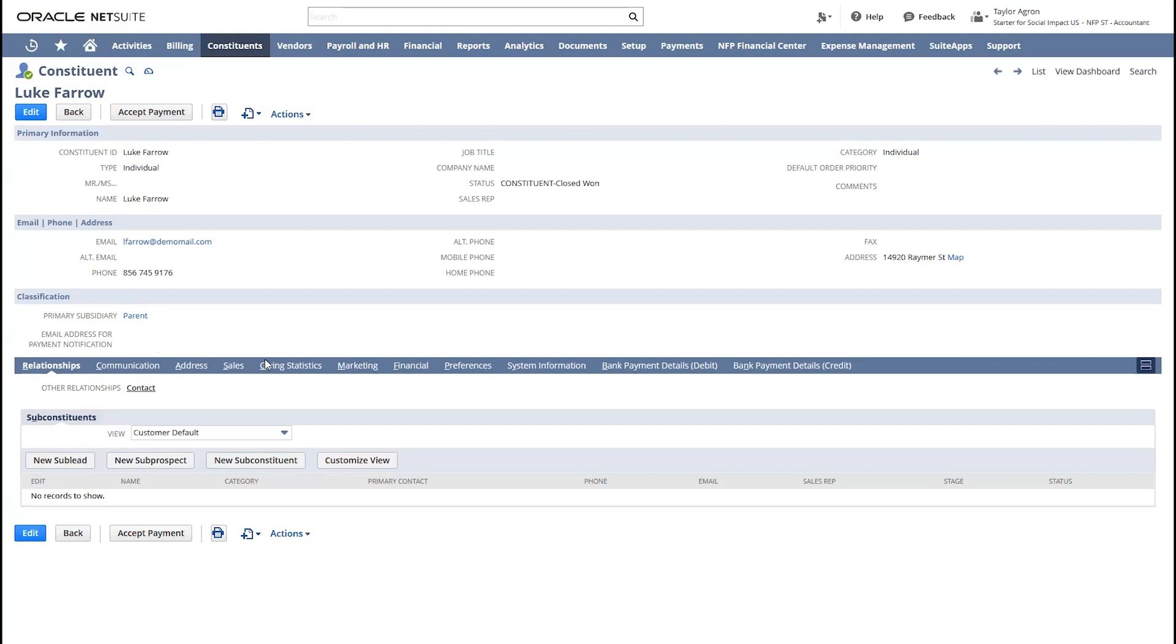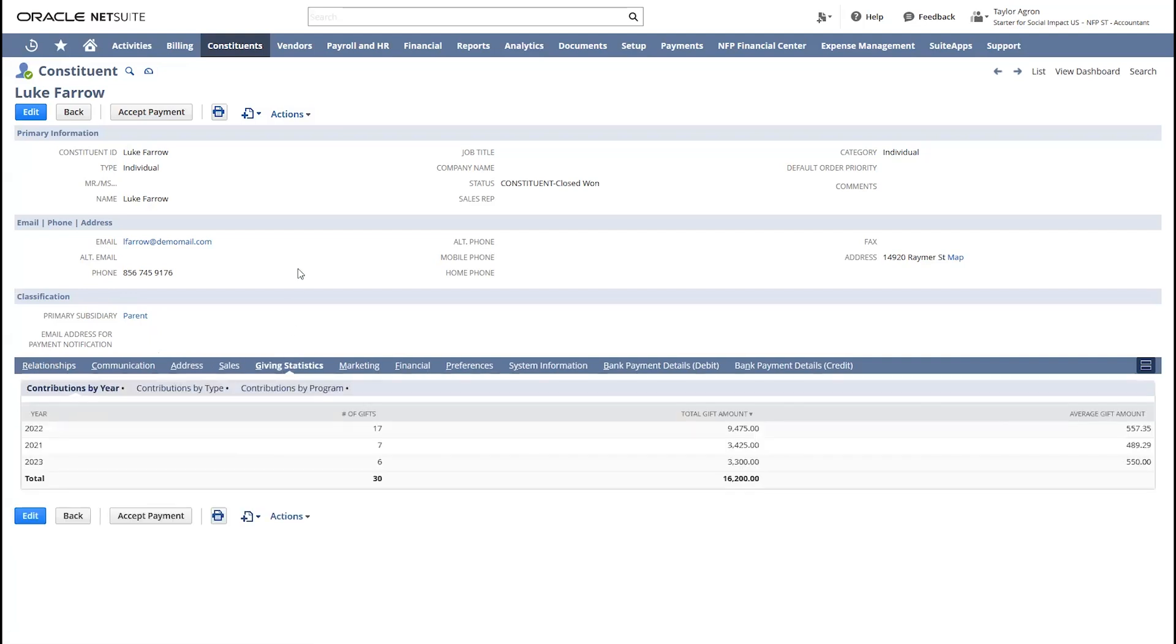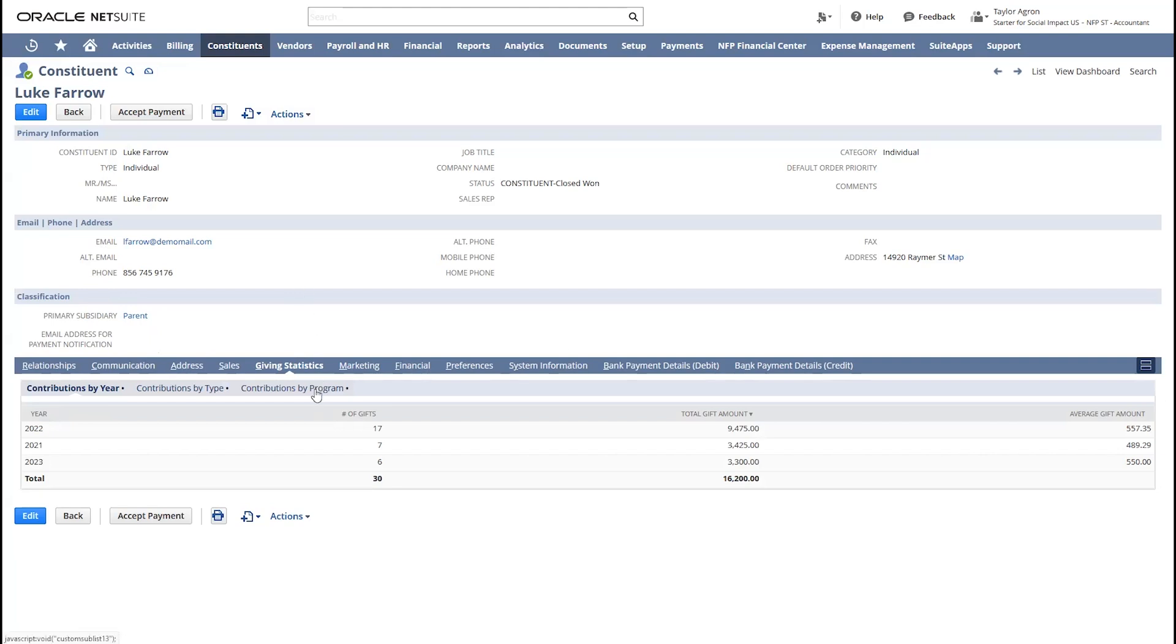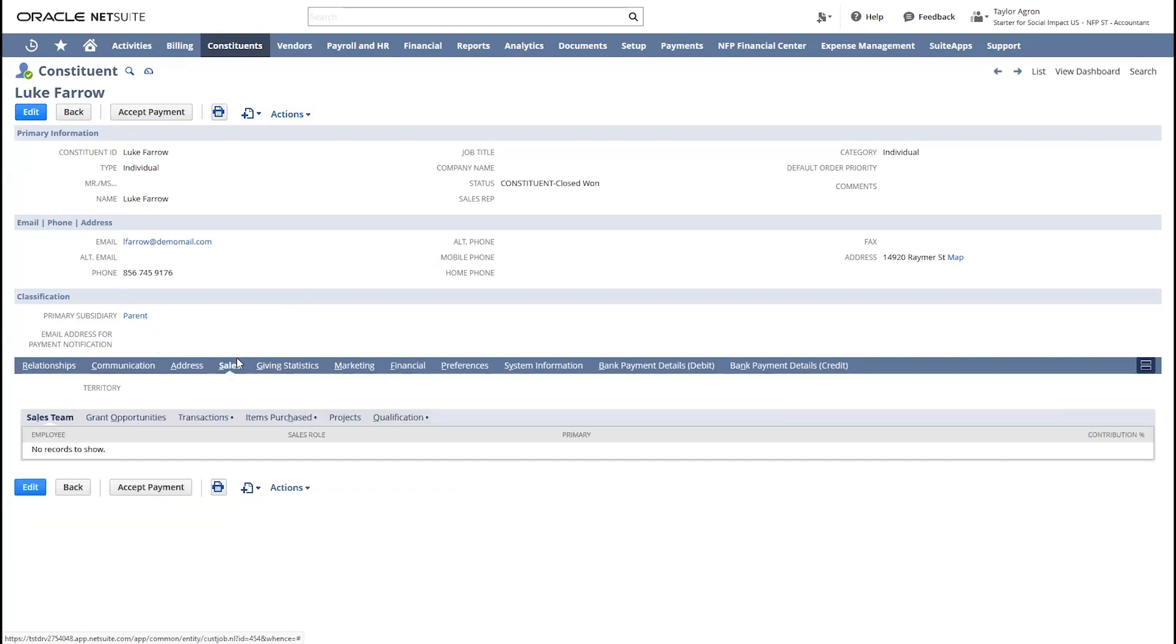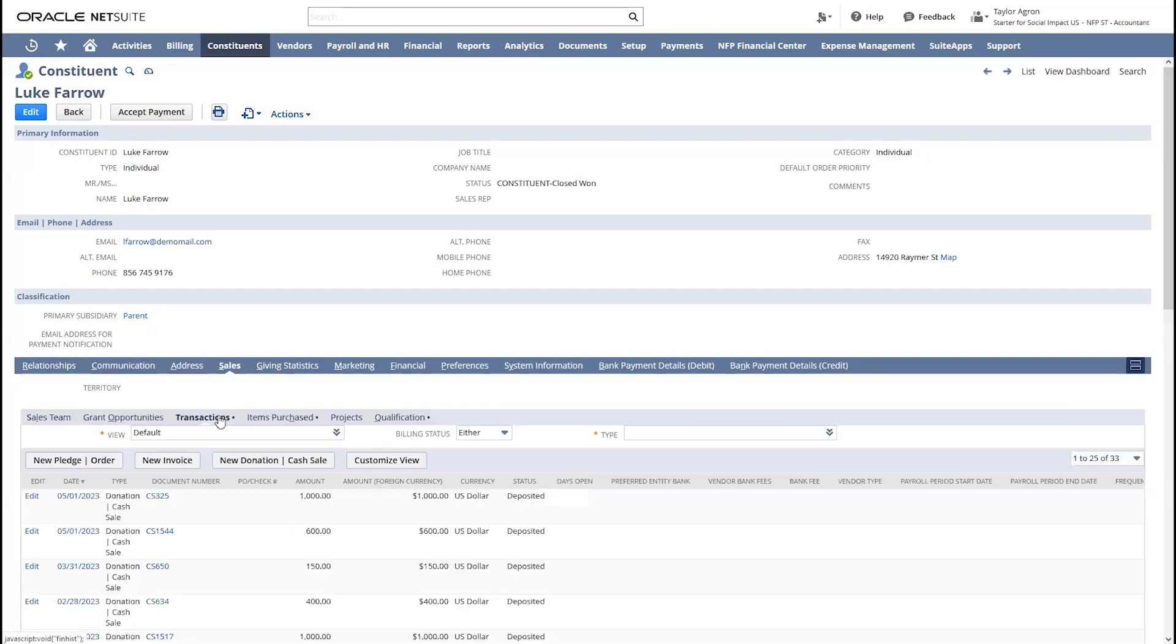I can see Barrow's giving history by year, type, and program. NetSuite also stores all my transaction history with my constituents.